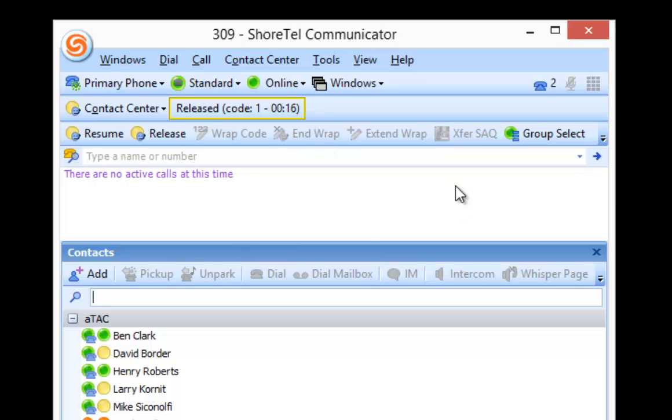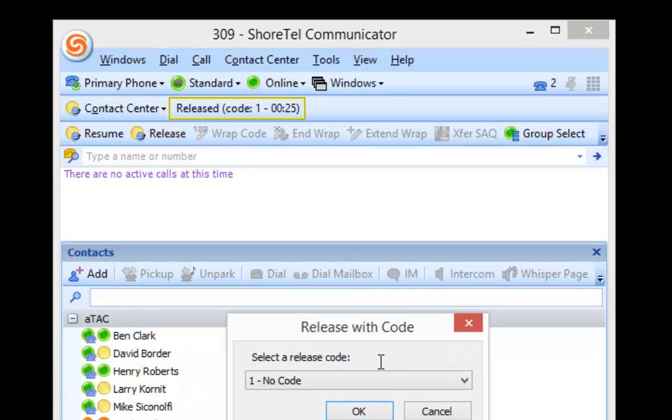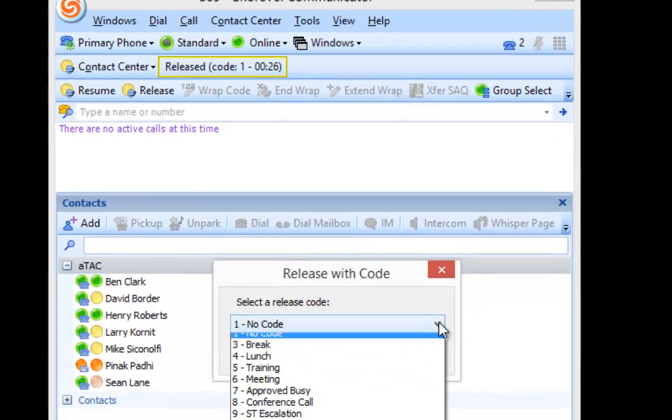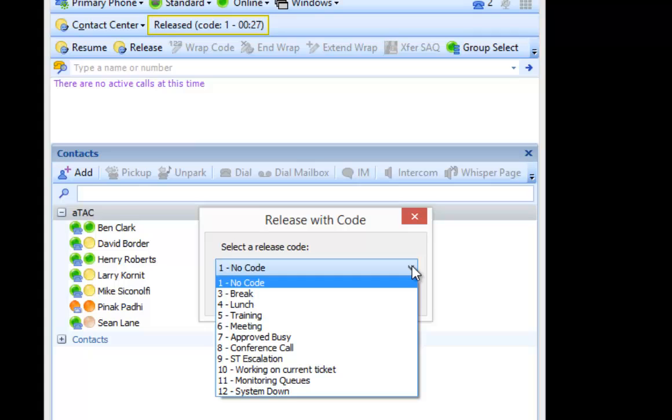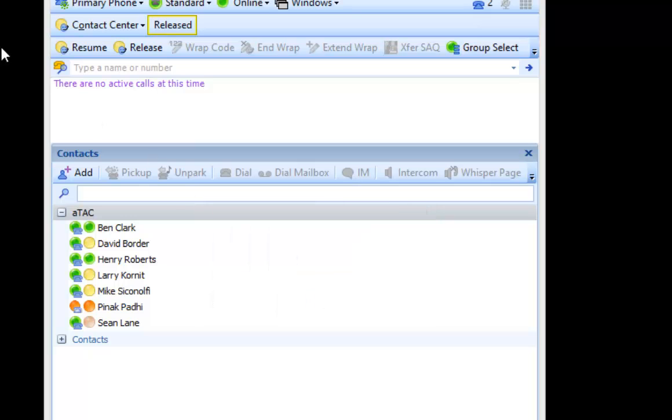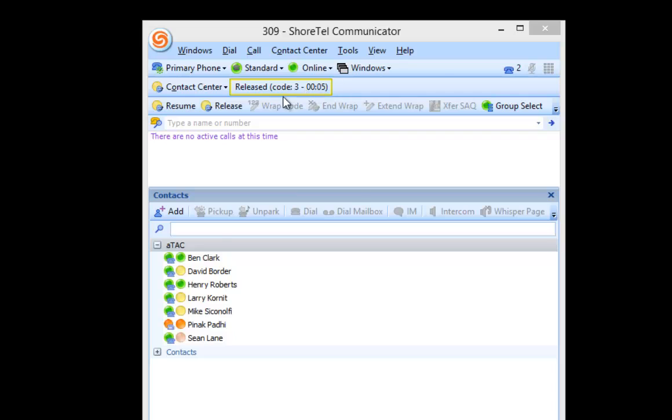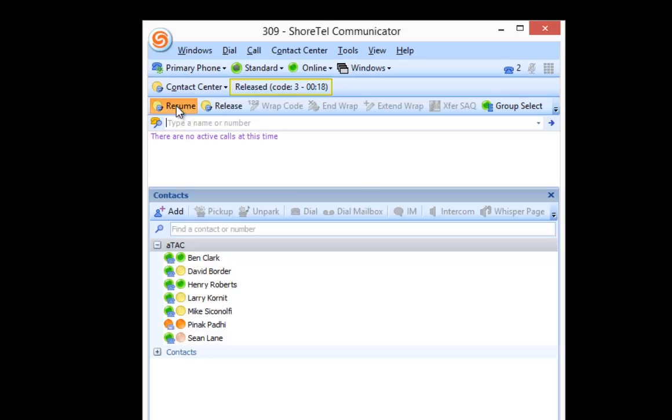Okay, you also have the ability with the contact center to build in what we call release codes. Now, we have a button here called release with code. When I hit release with code, another little window pops up and I can select which code that I want. So for instance, if I'm taking a break, I click break, hit OK, and now it says release code 3, which means break. So if I'm a supervisor who's looking at this, they're going to see that the status of this person is released in break mode. And all I have to do when I come back to my desk is click on the resume button and I'm green and I'm available for all calls.